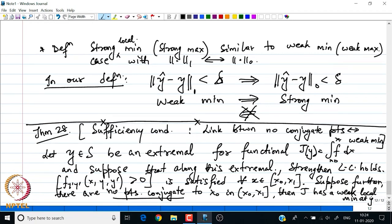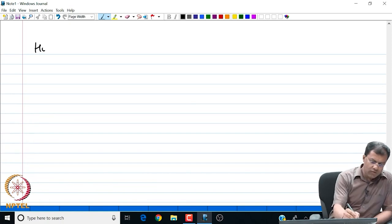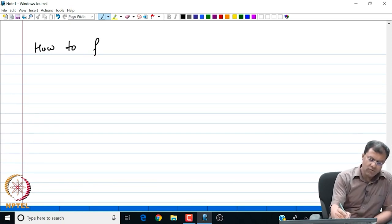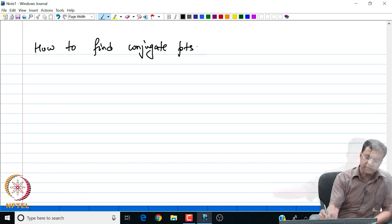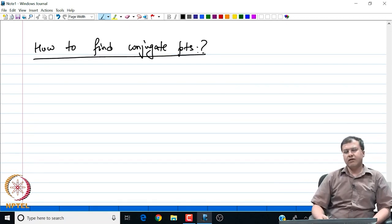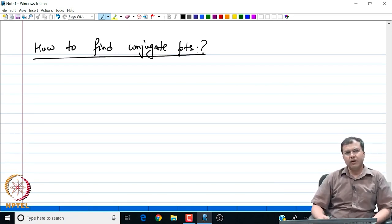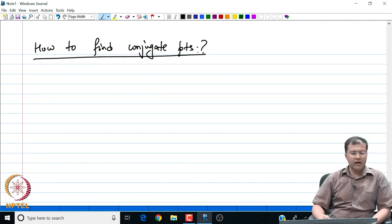So that brings us to a particular question: how to find these conjugate points? The moment we are able to find these conjugate points, we are guaranteed that the extremal we have will be neither a minimum nor a maximum. So this question now reduces to how to find the conjugate points.